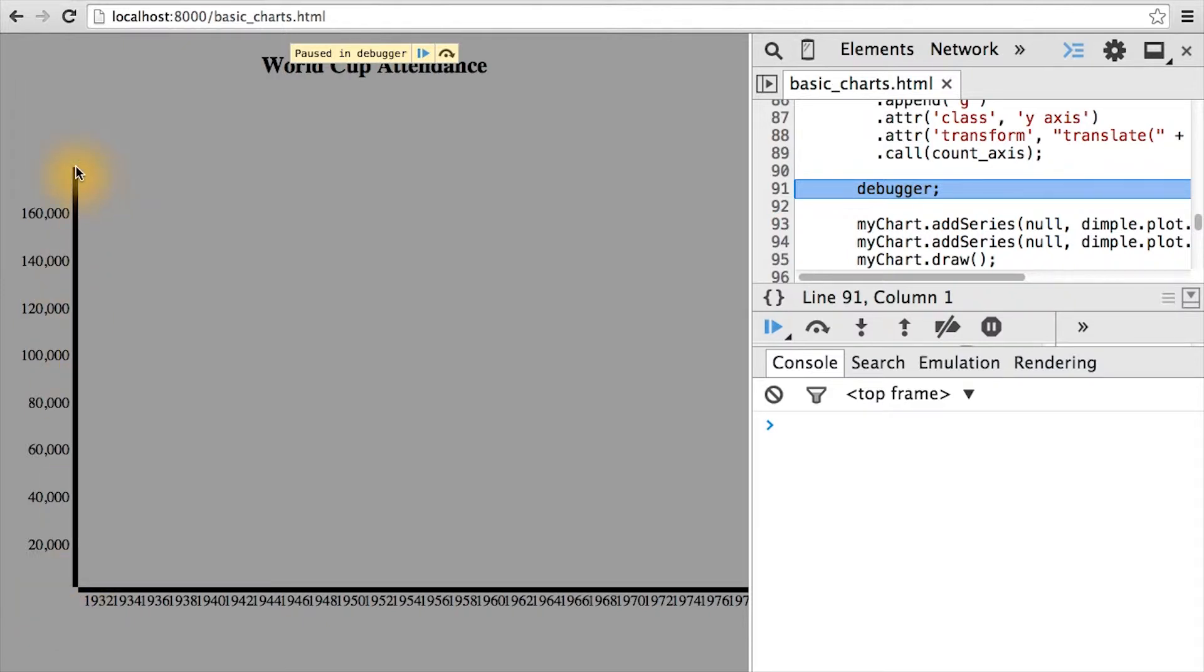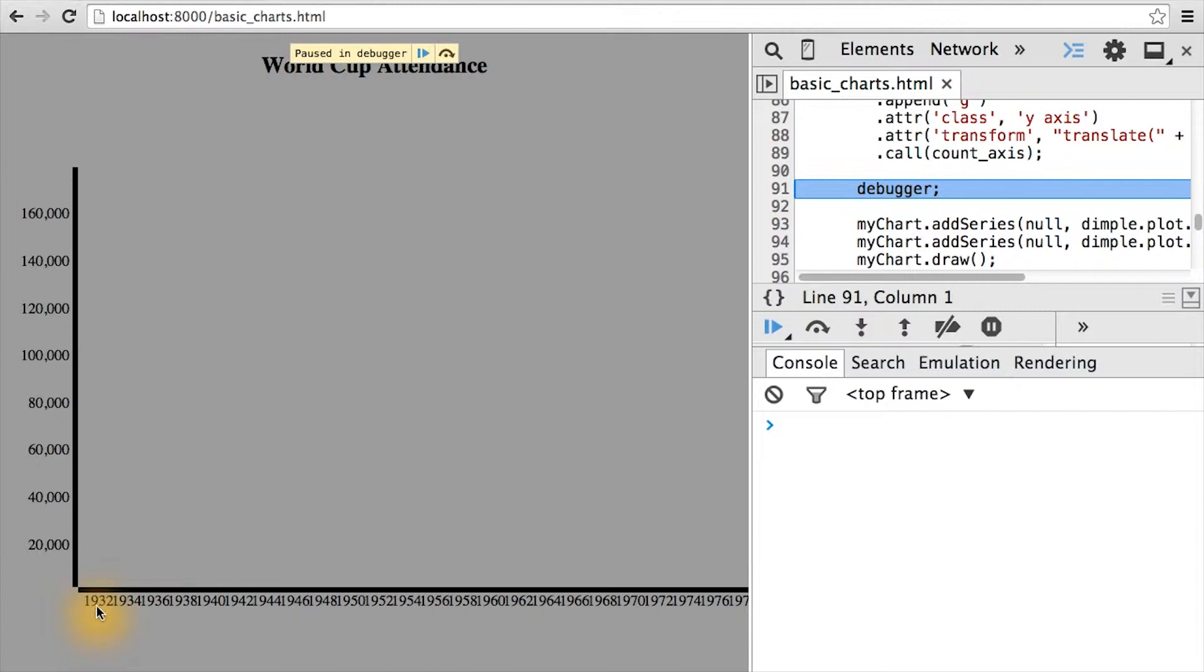Going from 0 to what probably looks like 180,000 for attendance. And the years, even though they're very squished and scrunched together, if we actually read them, go from 1932 to 1934 to 1936 and so forth.